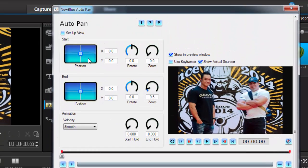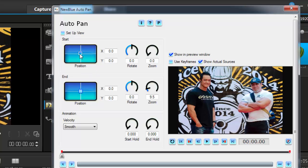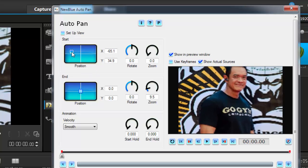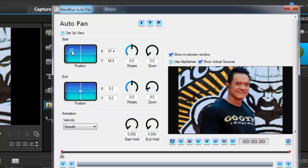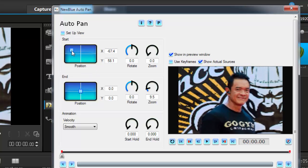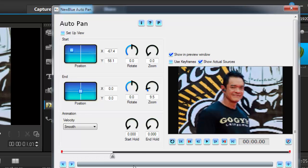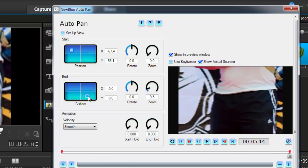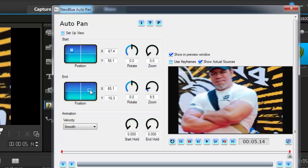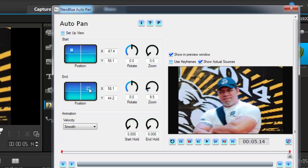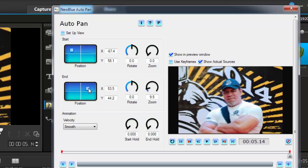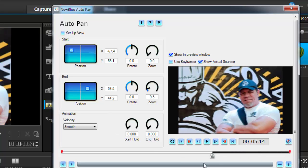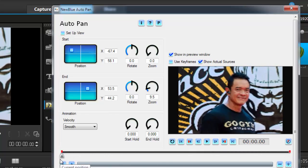And if I use setup view, look what happens. First off, I'll just move this here, and let's say I want to start on this guy, and then move my cursor, or my timeline, all the way to the end, and then start and finish on this ugly guy. All right, there you go. Let's go back to the timeline, to the beginning.